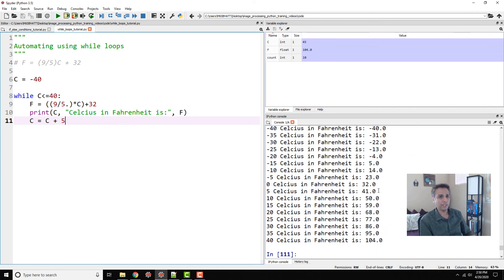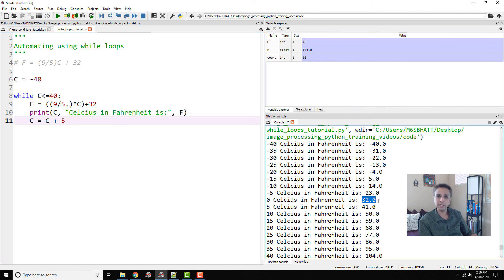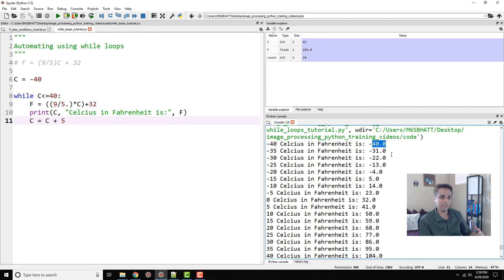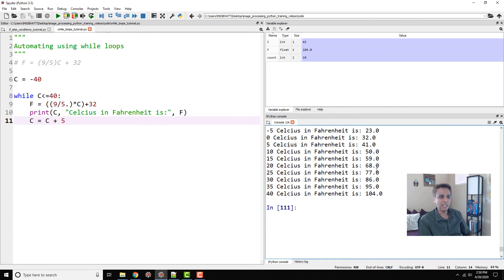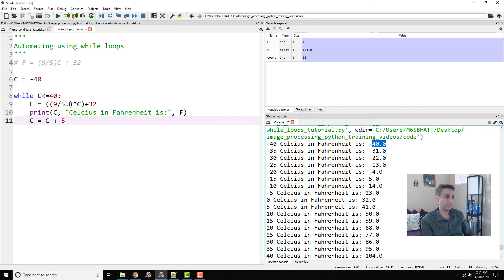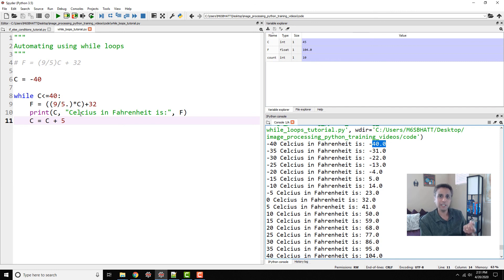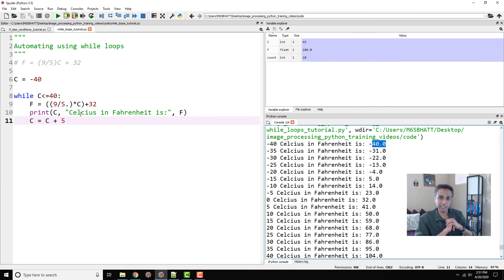So here you can see all the way it's going from minus 40, minus 35 to 0, so it makes sense - 0 is 32 Fahrenheit we know that, minus 40 is equal to minus 40 in both Celsius and Fahrenheit scale, and 40 is 104 degrees. So here is how you can actually automate an equation through multiple values of a variable, in this case C, and we are printing out Fahrenheit.